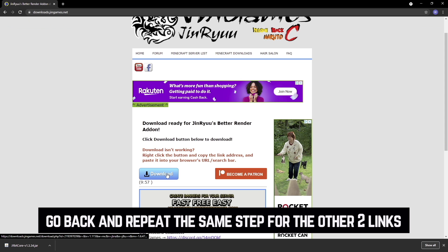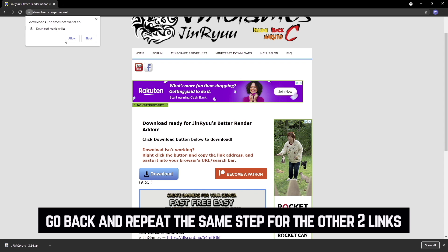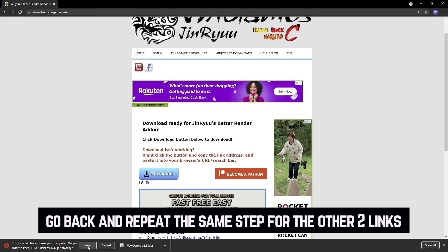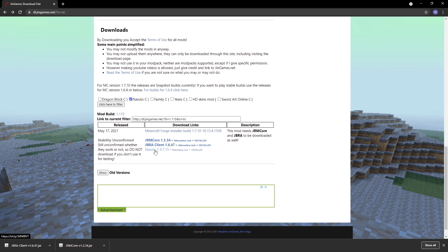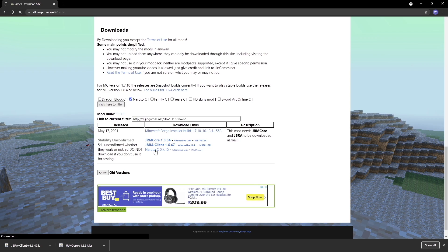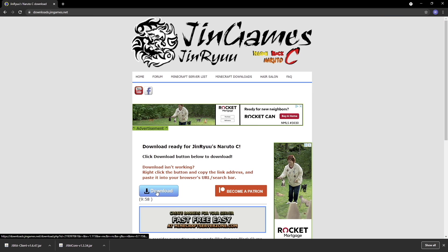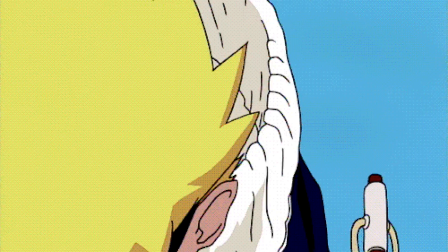Go ahead and download. Again, if you get an ad, just click Keep. I'm going to go back. The Naruto C mod, finally. Click Download. Click Keep.